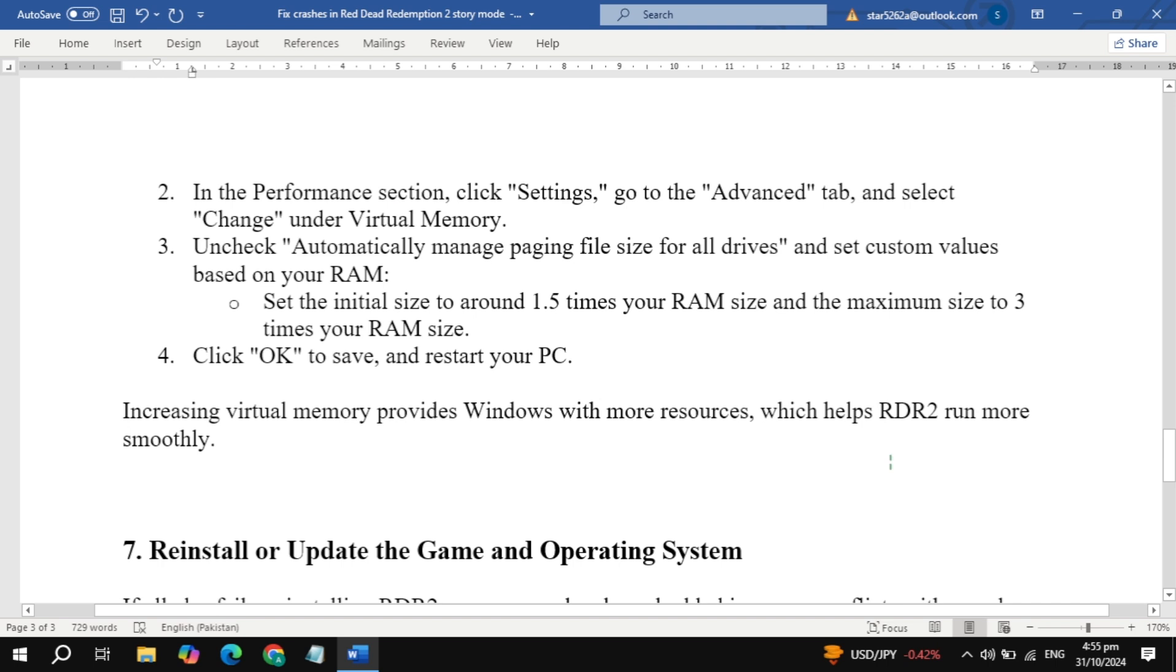and set custom values for Initial and Max Size based on your RAM: 1.5x your RAM for the Initial Size and 3x for the Max Size. Click OK and restart your PC. This gives Windows more resources to help run RDR2 without crashing.